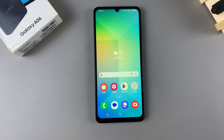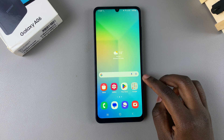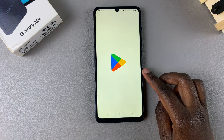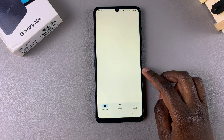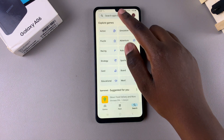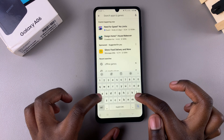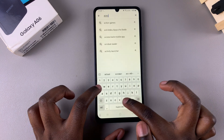In this video you will be learning how to install Adobe Acrobat Reader on the Samsung Galaxy A06. Begin by opening the Google Play Store, then use the search function and type in Acrobat Reader.